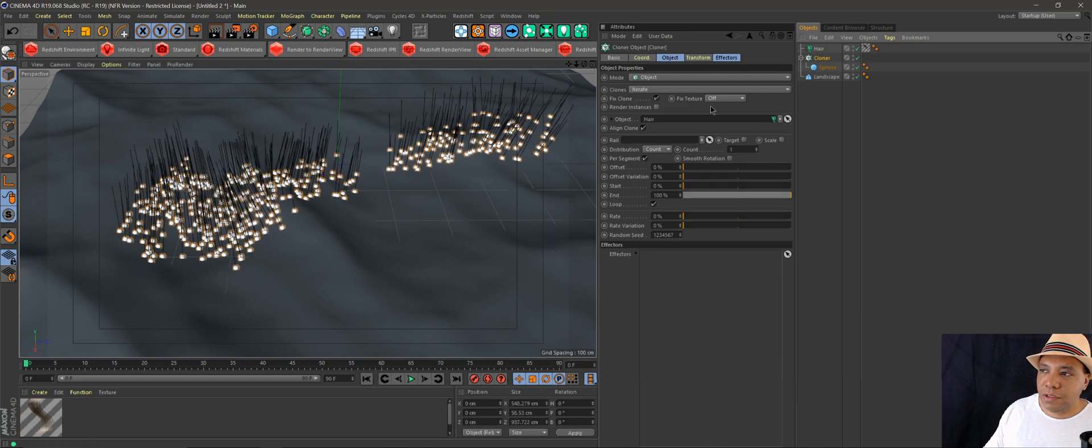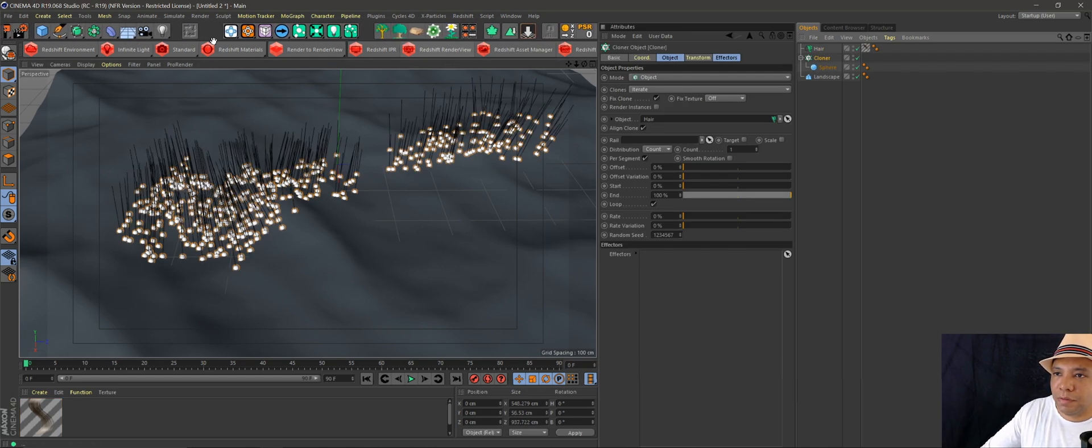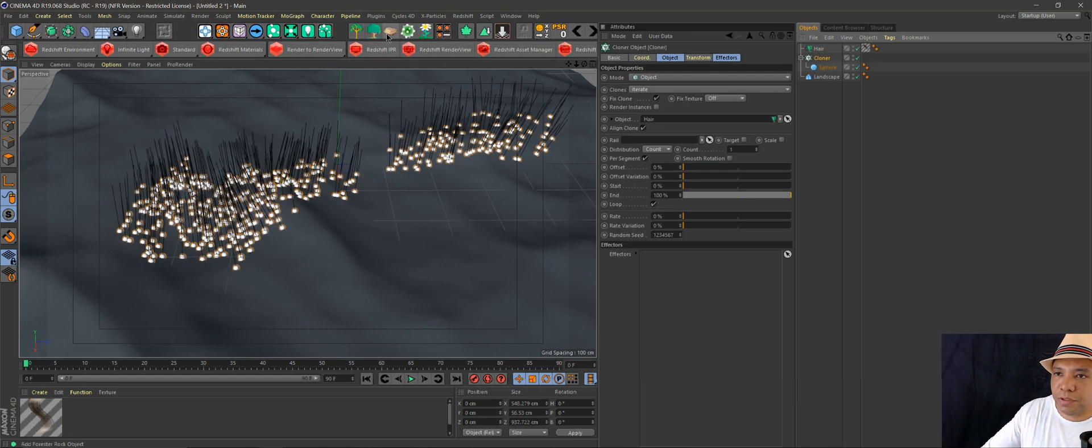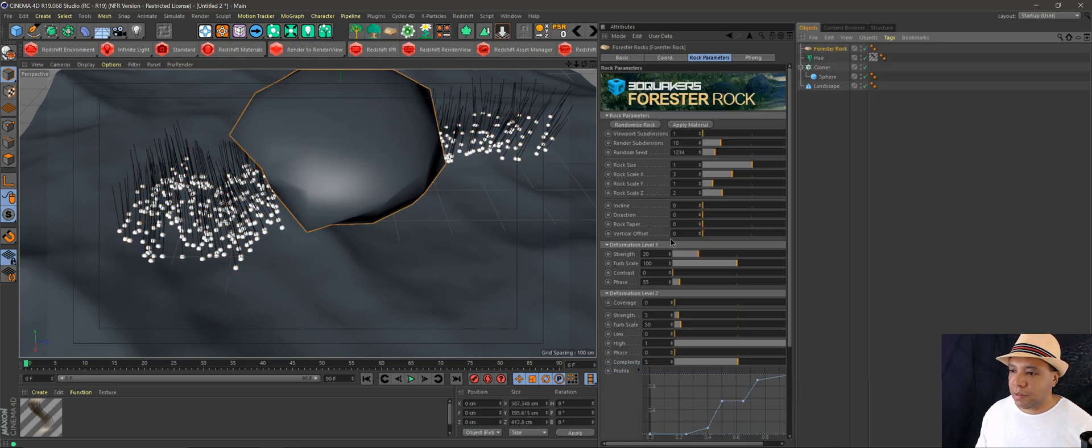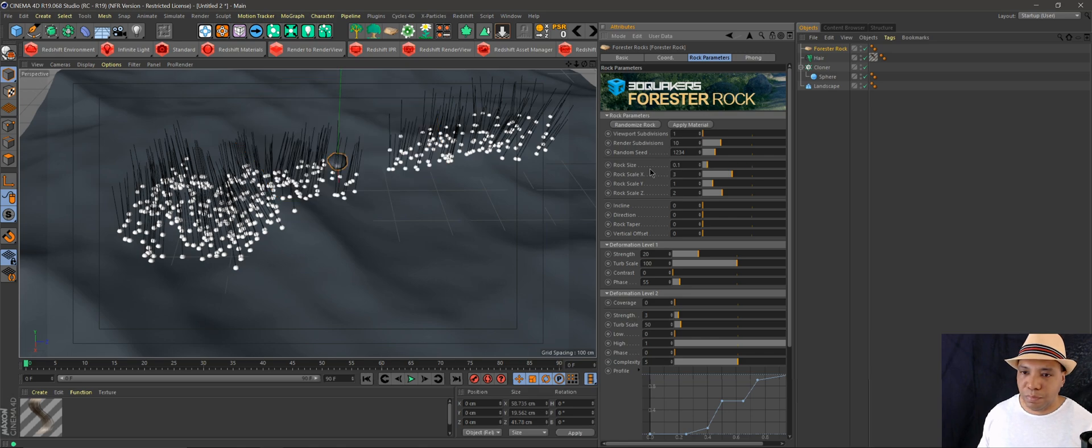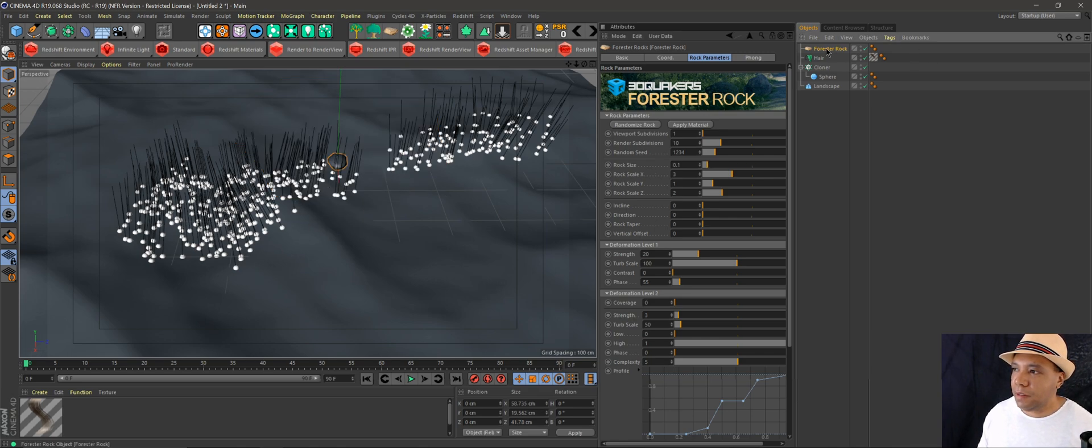Since it's all non-destructive, you can add whatever you want in there. If you have Forester, we can make our rock a little bit smaller, let's say 0.1 maybe, and then just drag a Forester rock into the cloner.